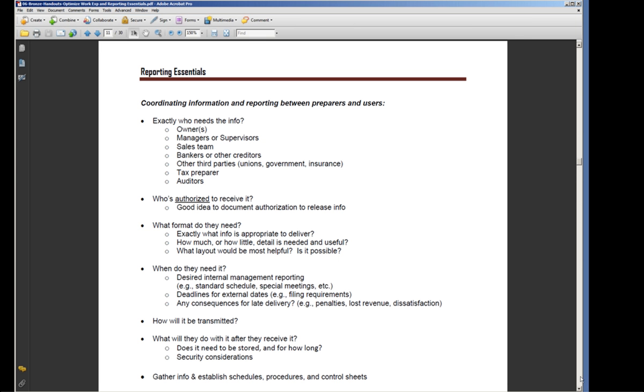Another thing to consider is what format do they need. Exactly what information is appropriate to deliver to them? That partly encompasses confidentiality but also partly encompasses what is useful to the reader of the information.